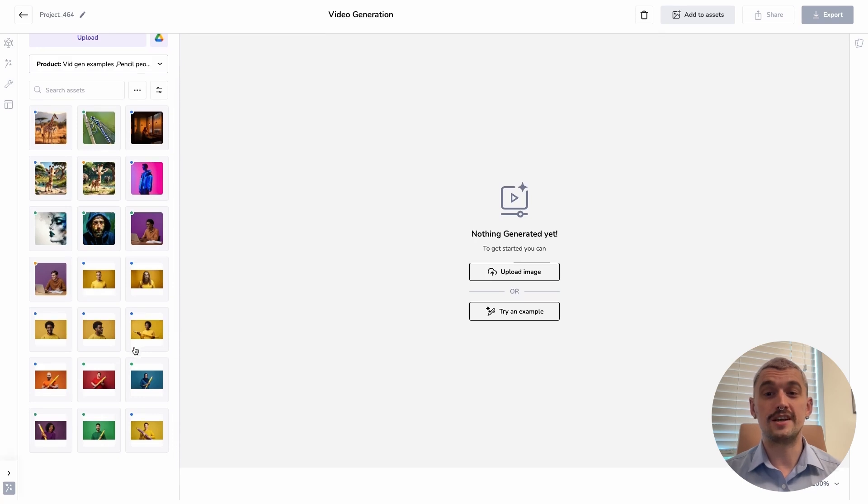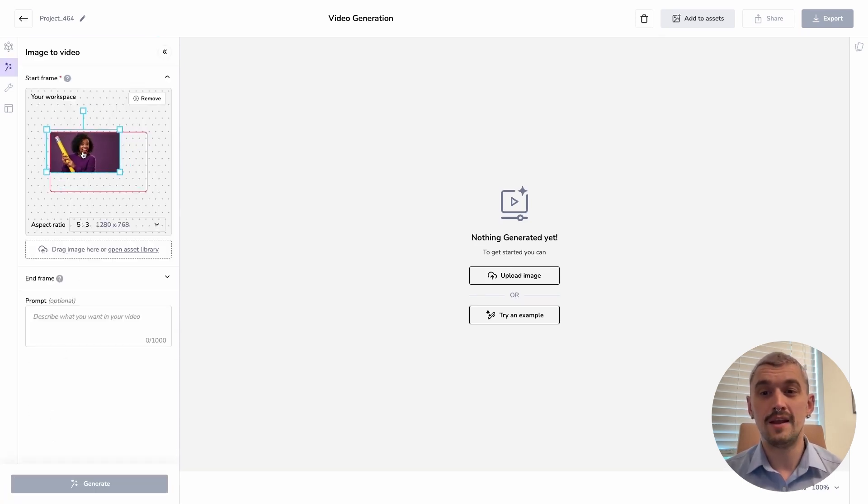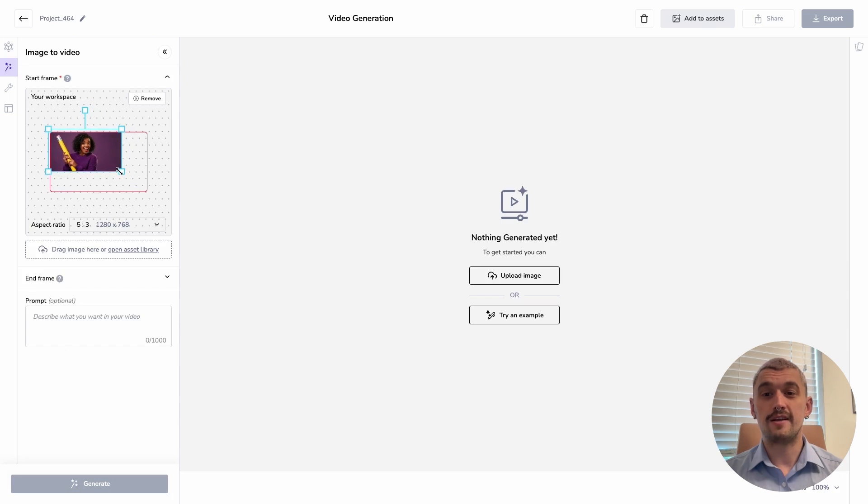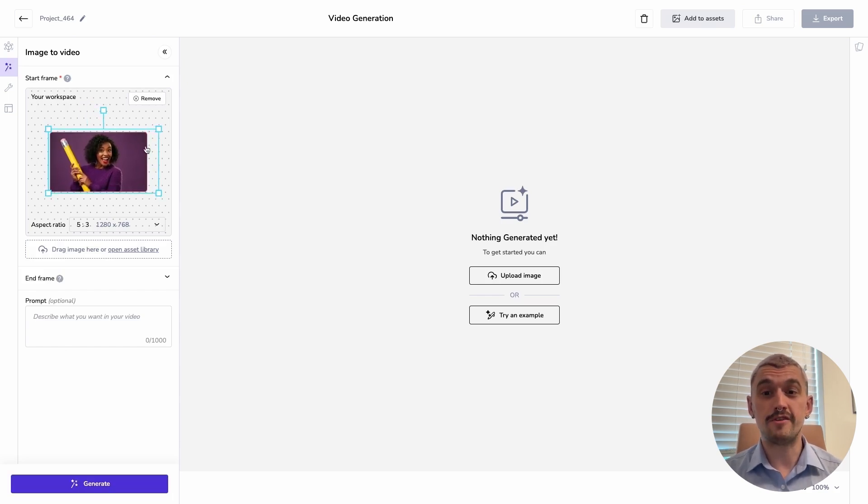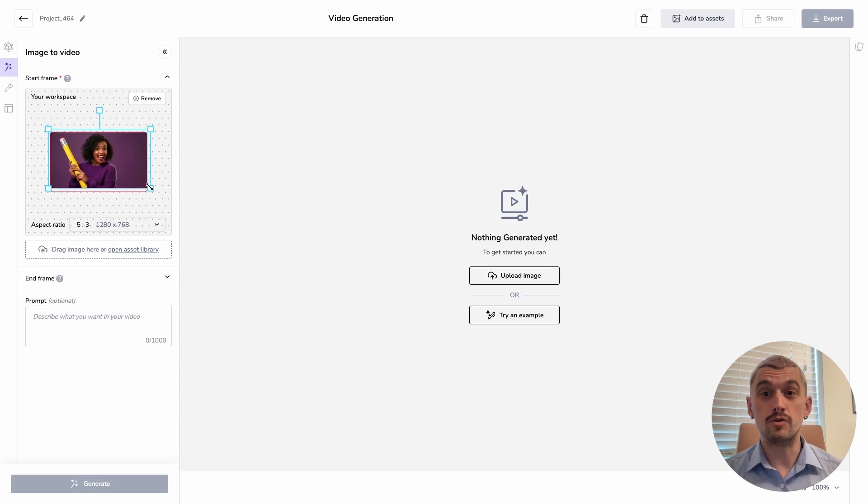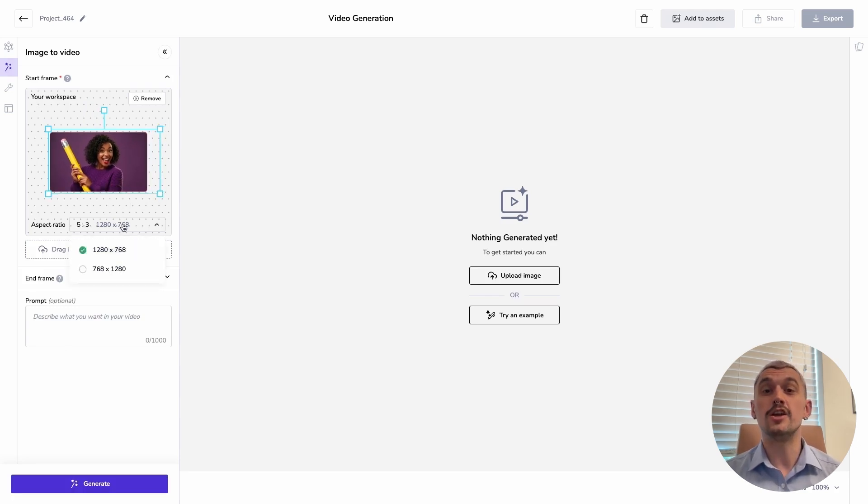I'm starting with one of my lovely pencil people. I'm then going to drag this image into the right position on my video canvas, and we want to make sure that there is no red border around here. That red border shows you if you haven't filled the canvas, you won't be able to generate without.